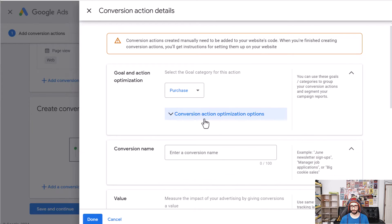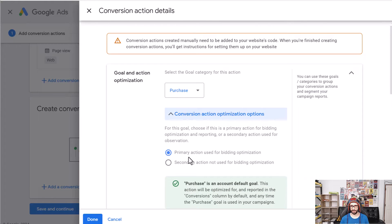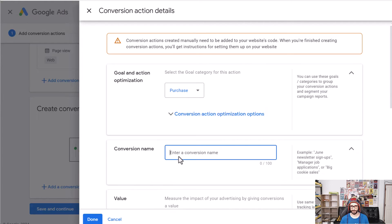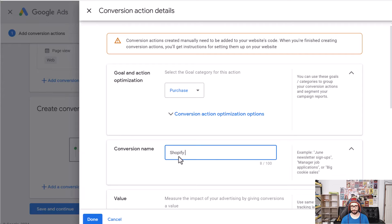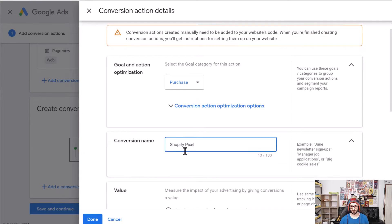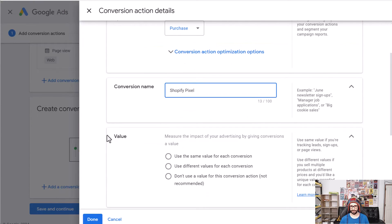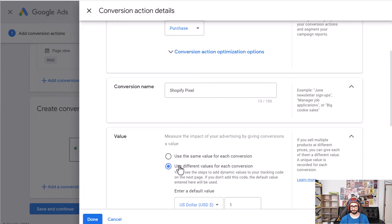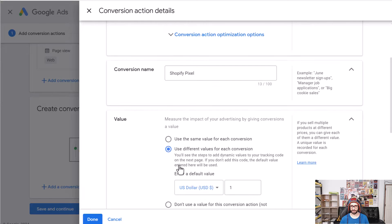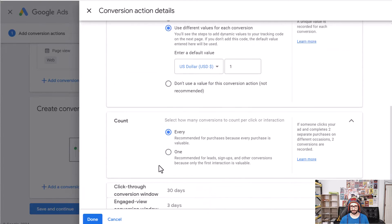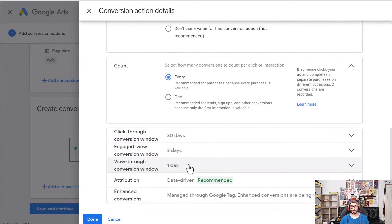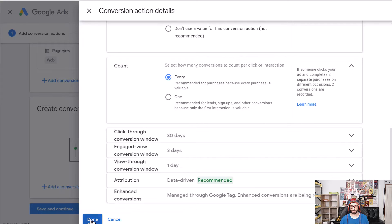For me I know that I need to use it so I will use primary. Then as a conversion name you can use anything but I would like to identify it what it is so Shopify pixel. Then under value we want to use different values for each conversion and then the rest you can leave as is and then click on done.